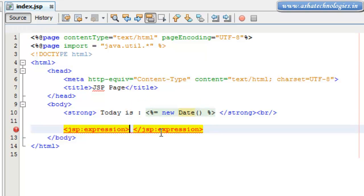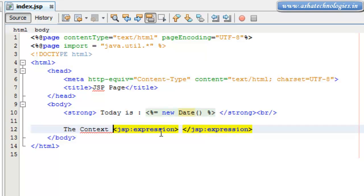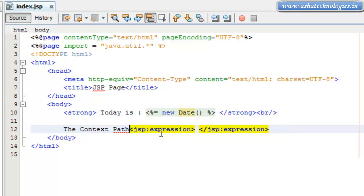Now in this JSP expression what I need to do is I can go for the context path. The context path is...